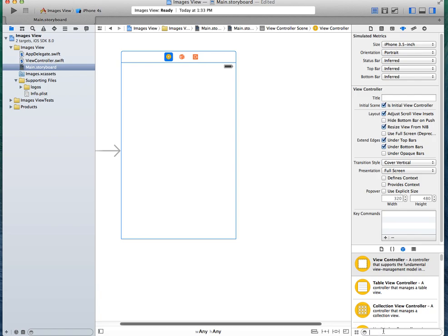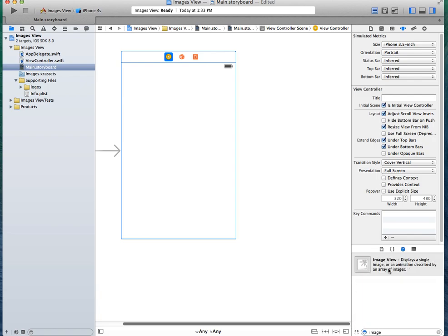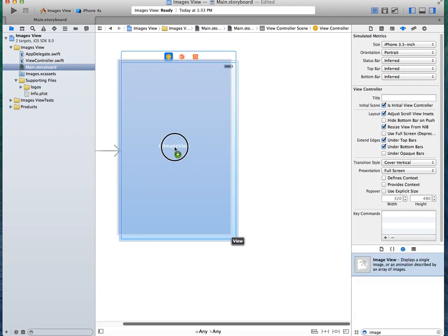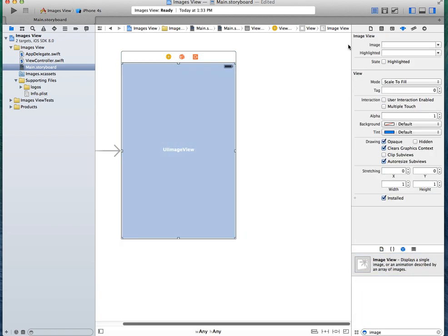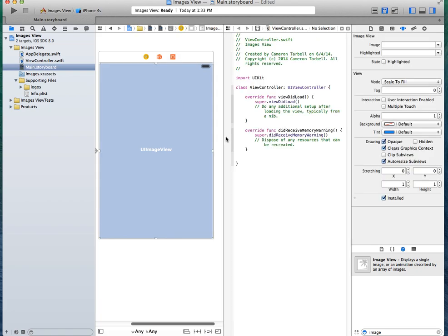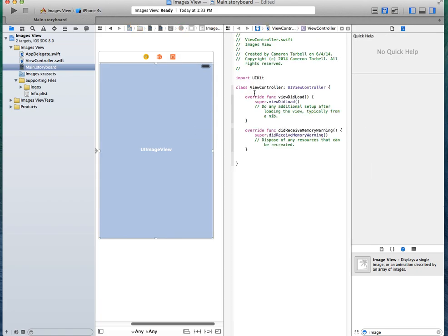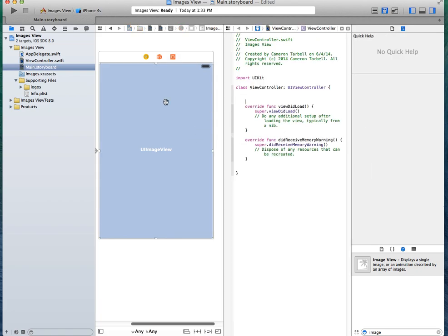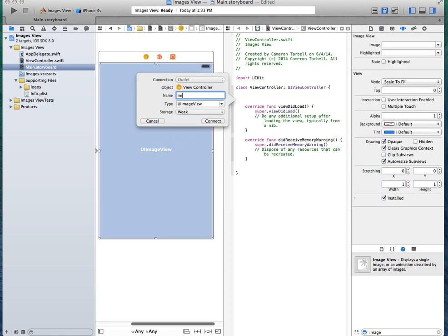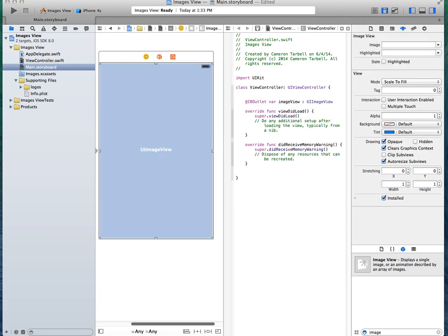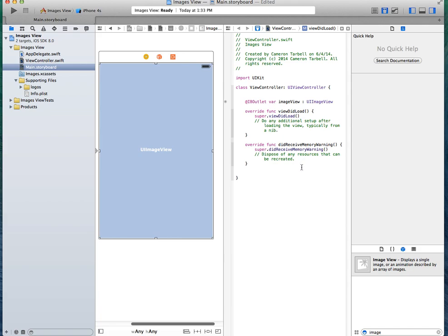And then you're going to want to put in your image view. So you have your image view now, and let's begin programming. First thing first, we need to actually name this. So we're going to name the image as image view. All right, we got our image view in there.